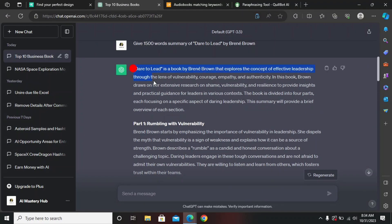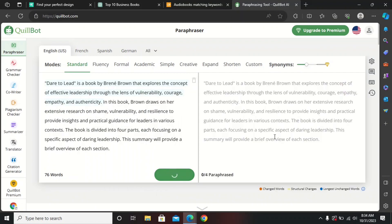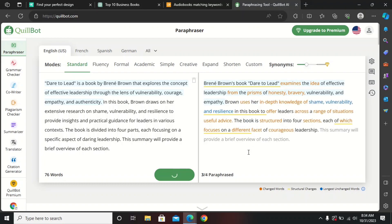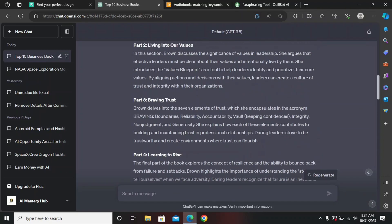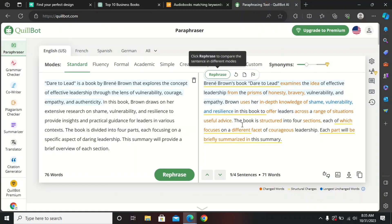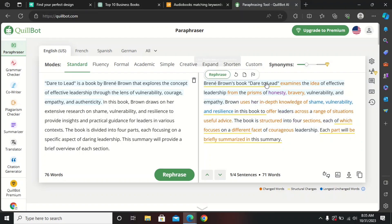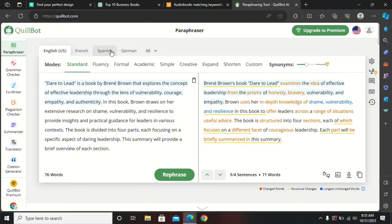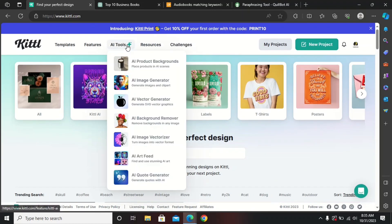Since we're using the free plan, we need to copy one paragraph at a time. It will convert the AI content to original content. Do the same thing for all sections — copy each paragraph, paste it in, and convert it. Original content is required because AI content usually cannot be monetized. After converting all paragraphs, move forward to Kittl to get copyright-free images.